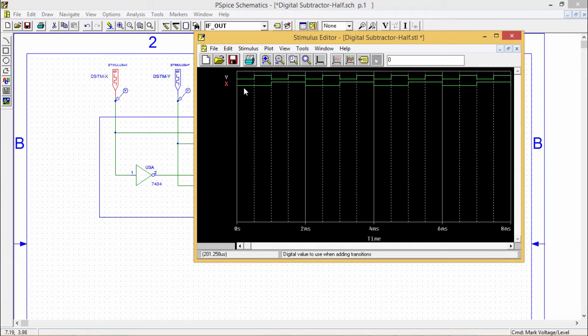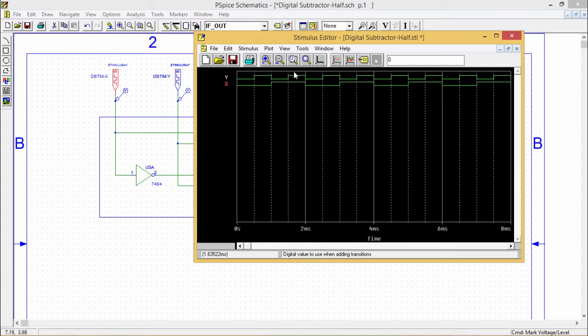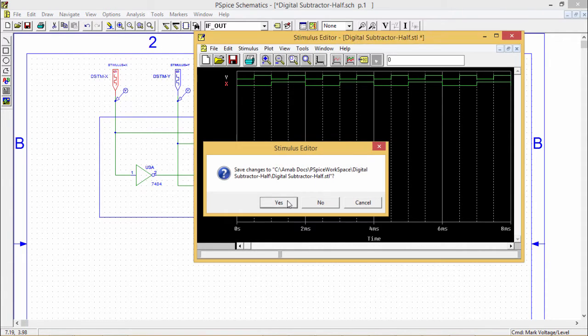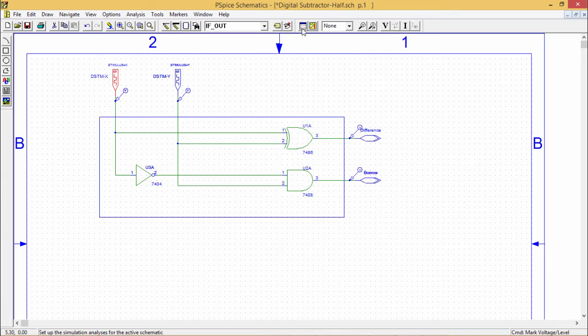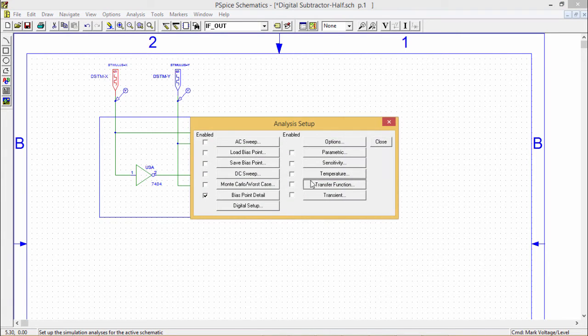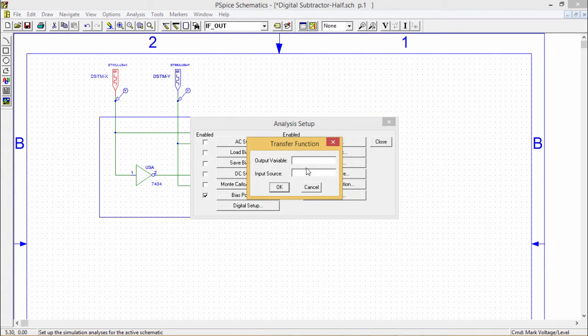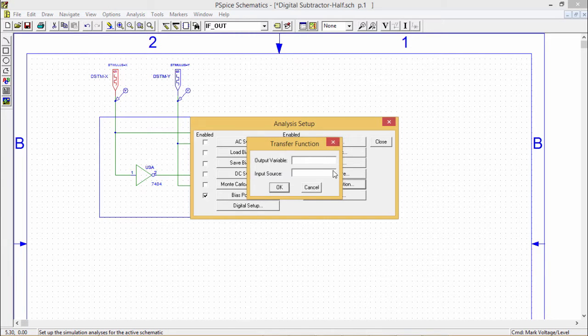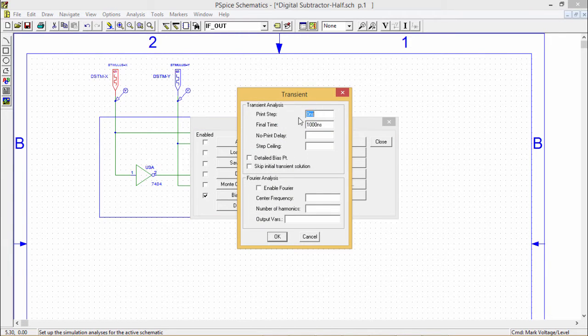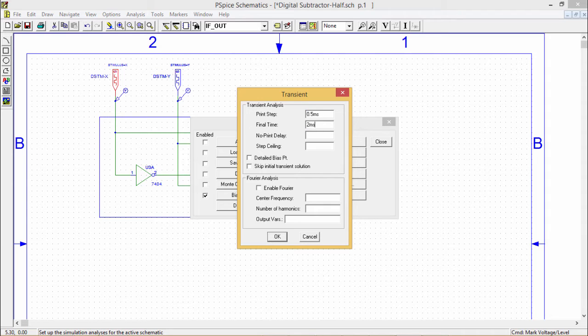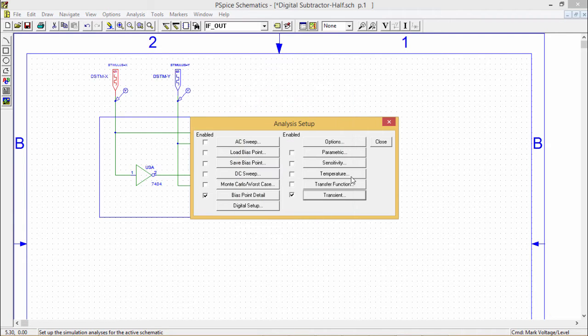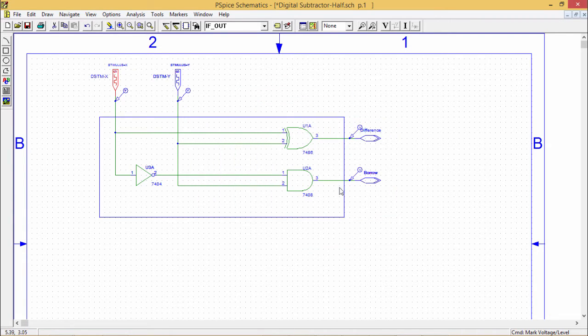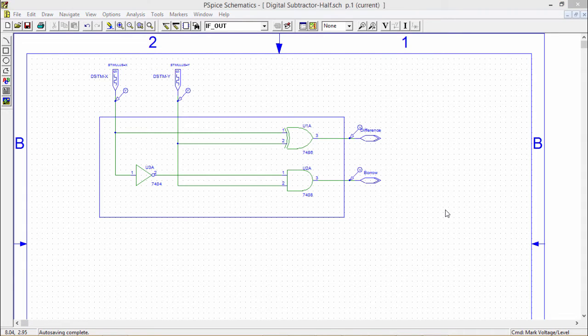We are having this 0 0 combination, 0 1, 1 0, 1 1 and the same thing will get repeated. I am saving it accordingly. This is my setup analysis coming to this. This is my transient part. Now here print step will be 0.5. For two inputs, I shall be having four combinations. If you go for two millisecond, the final time and print step is 0.5 millisecond, then I can get all four combinations accordingly. Setting parameters and everything we have completed.